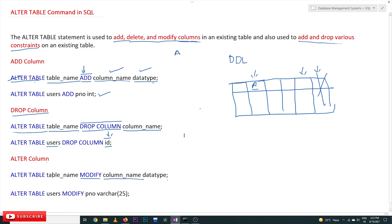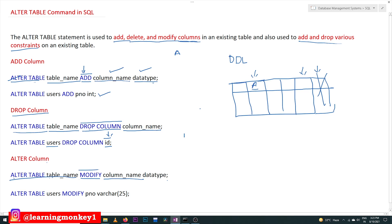The next one is modifying the column attributes. The syntax is: ALTER TABLE, then the table name — that part is common — then the keyword MODIFY, followed by the column name and the new data type. For example, if you would like to change the data type of 'p_number' from INT to VARCHAR(25), that will get modified. This is how we can change the structure of a table by adding, deleting, and modifying columns.